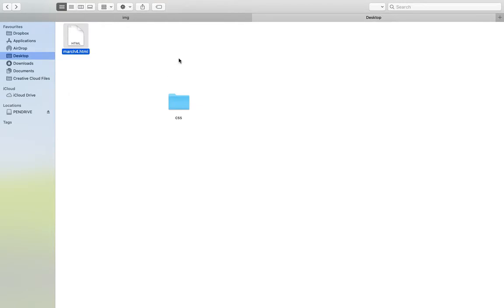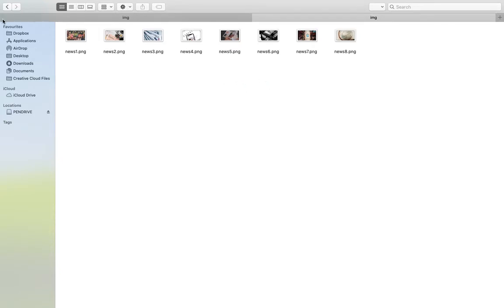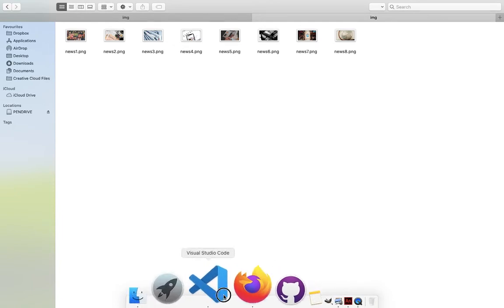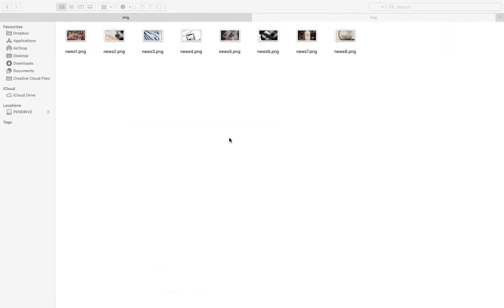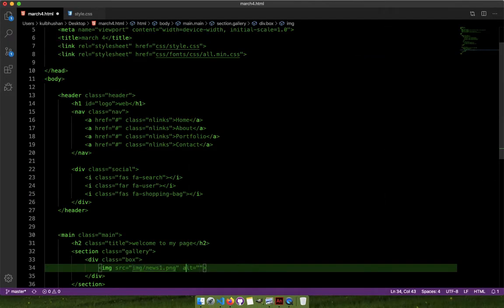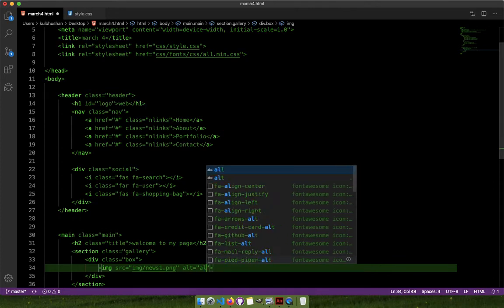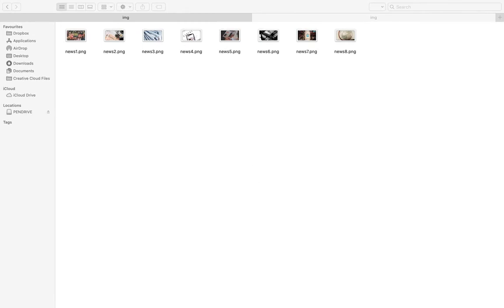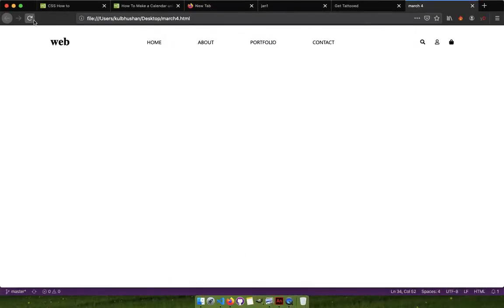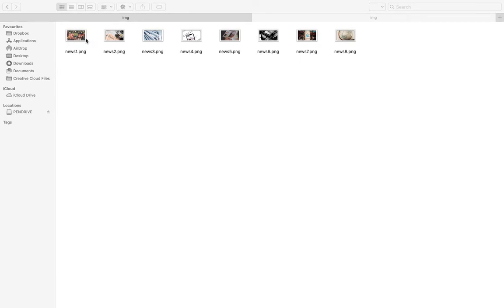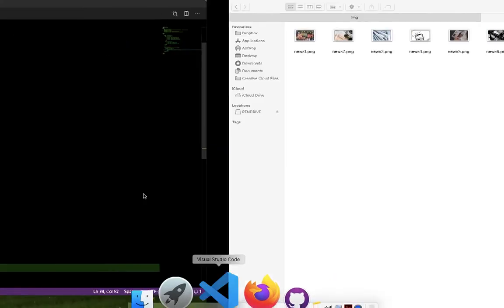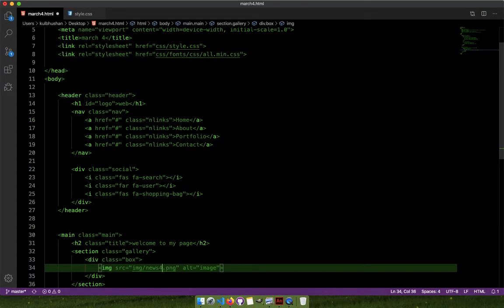I'll go back to my desktop and create a folder called 'img'. Inside this I'll paste those images — these images are accessible to me now. Back in my HTML file: img src='img/news4.png' — they are PNG not JPEG. Always write something inside the alt attribute — like 'image of something' — because when images don't upload to the website, they will display that text. The image is very large so I can use a different image, maybe news2 or news4.